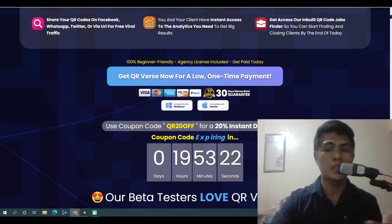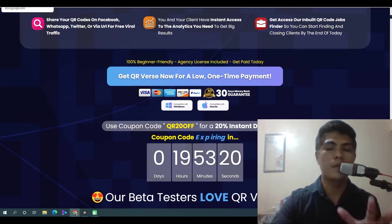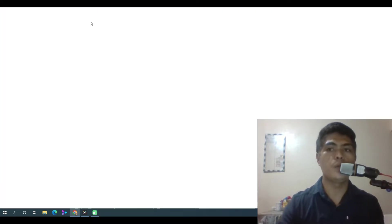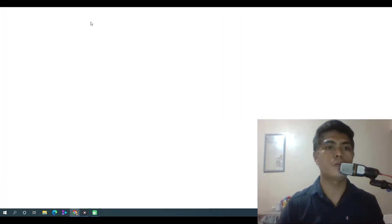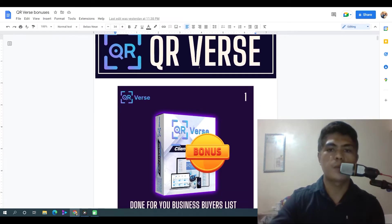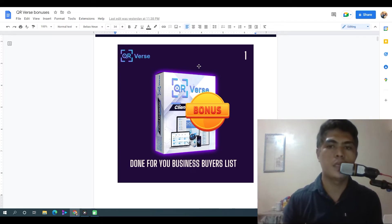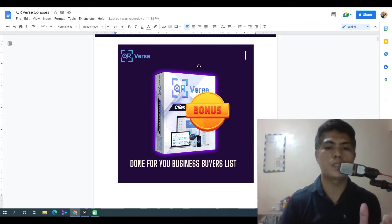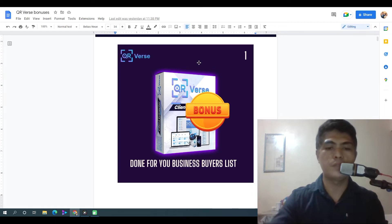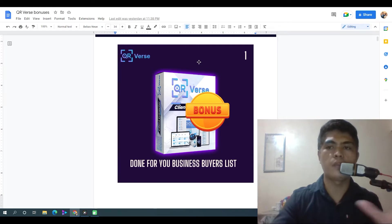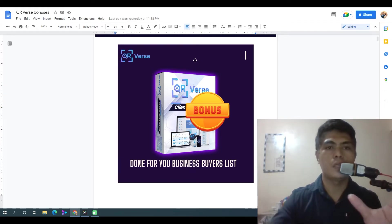My bonus number one: I'm going to give you access to a done-for-you business buyers list. With this, you don't need to worry about what kind of businesses are interested in buying this kind of service, because I'm going to give you access to a done-for-you business buyers list. All you have to do is contact these businesses and sell them the QR code service.